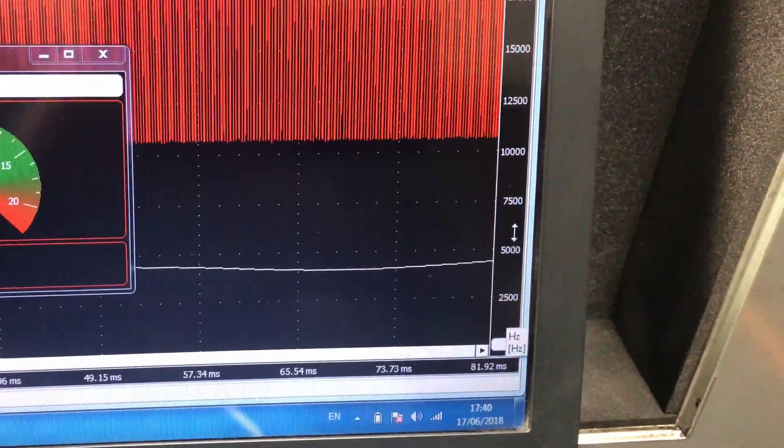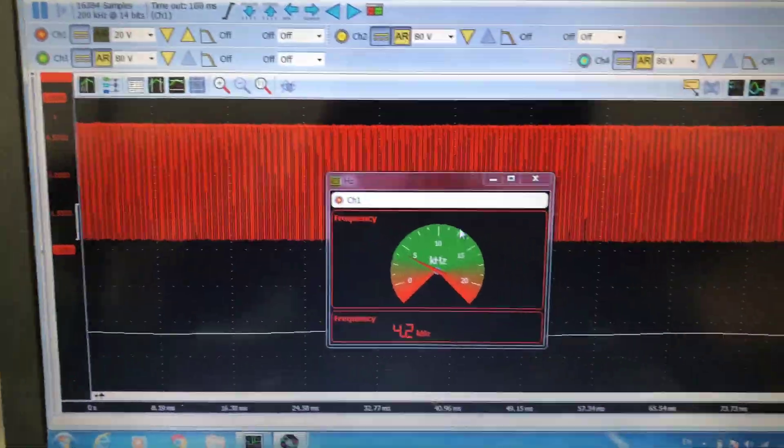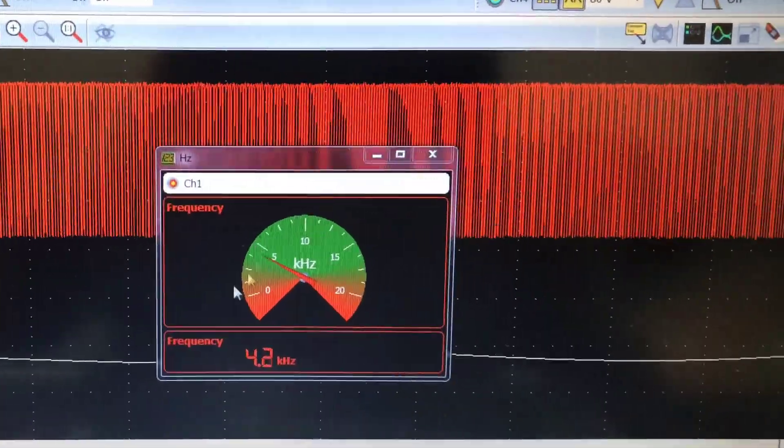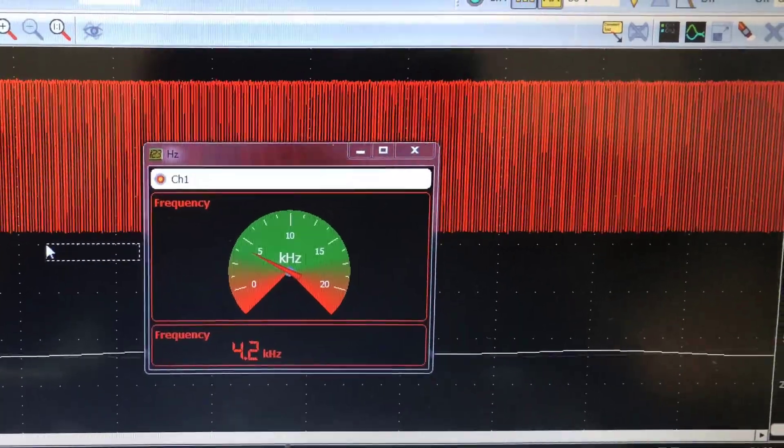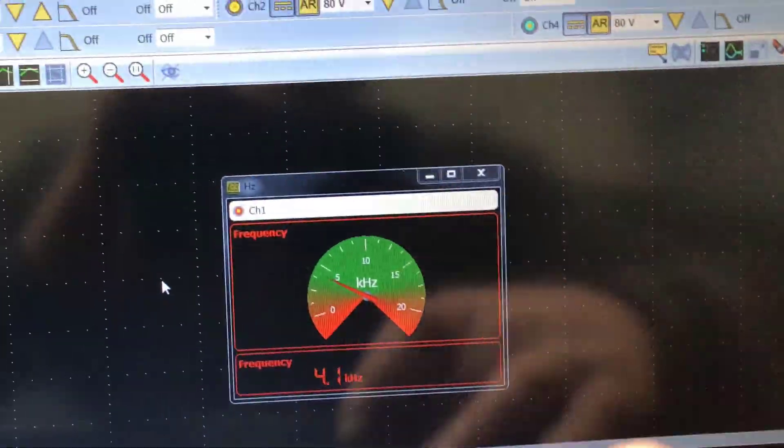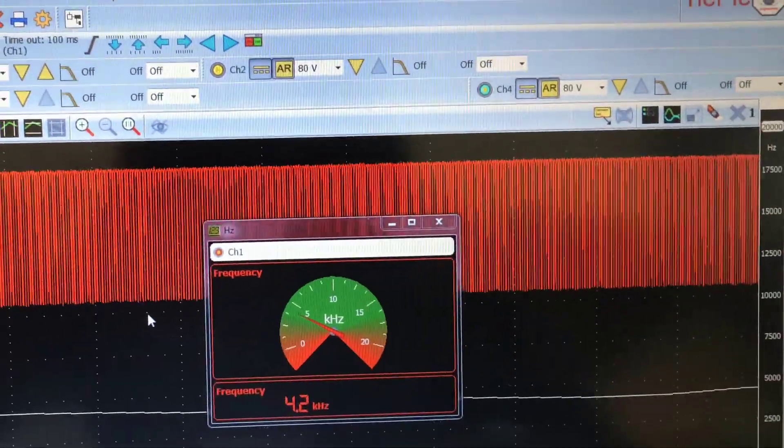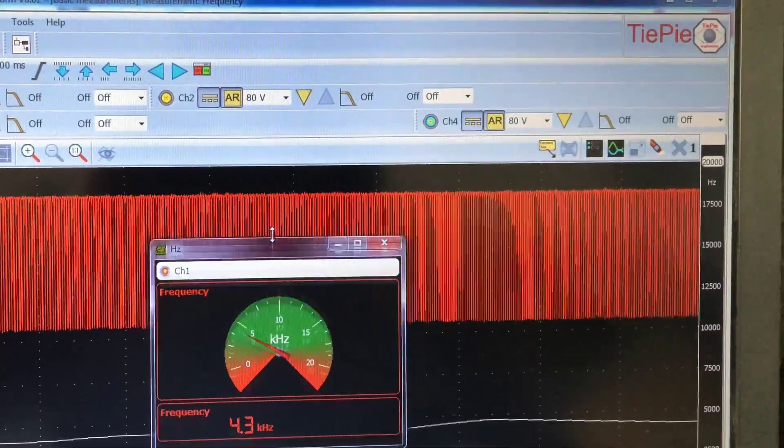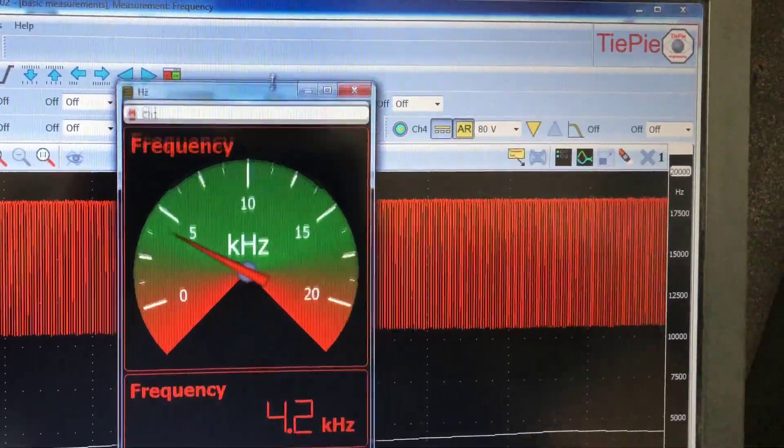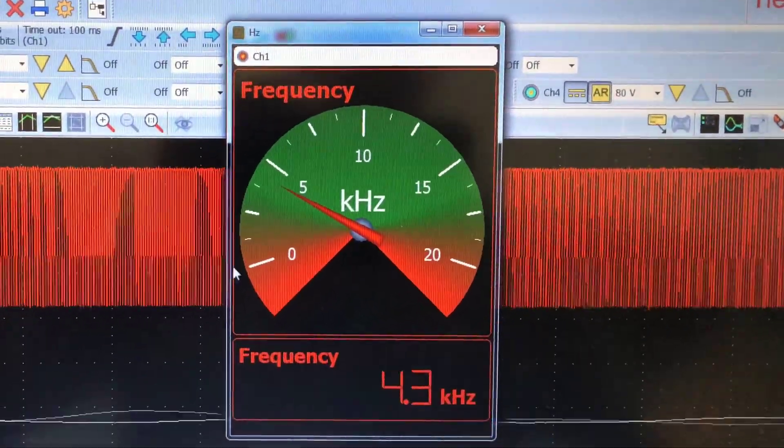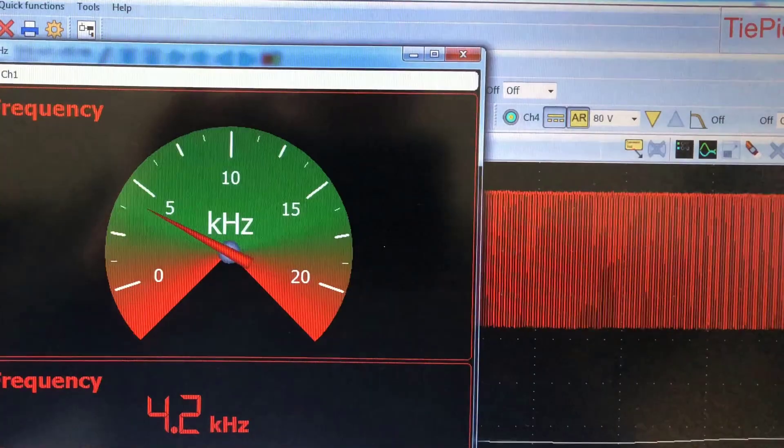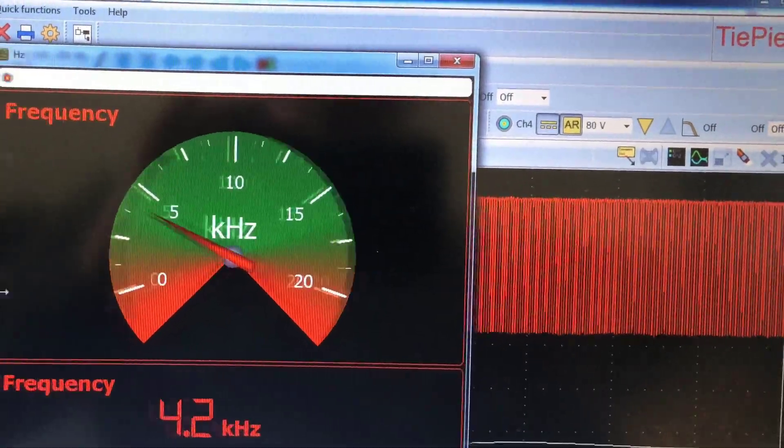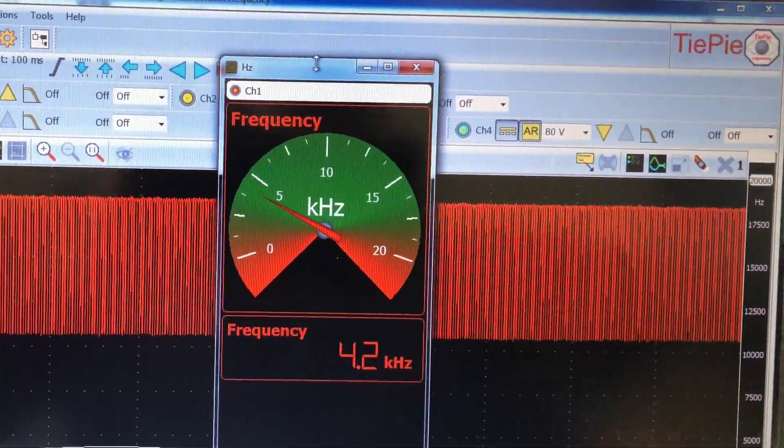On the side scale here we have our Hertz reading, and also we have a nice little meter displayed that we can make bigger or smaller and drag it wherever we want around the screen.